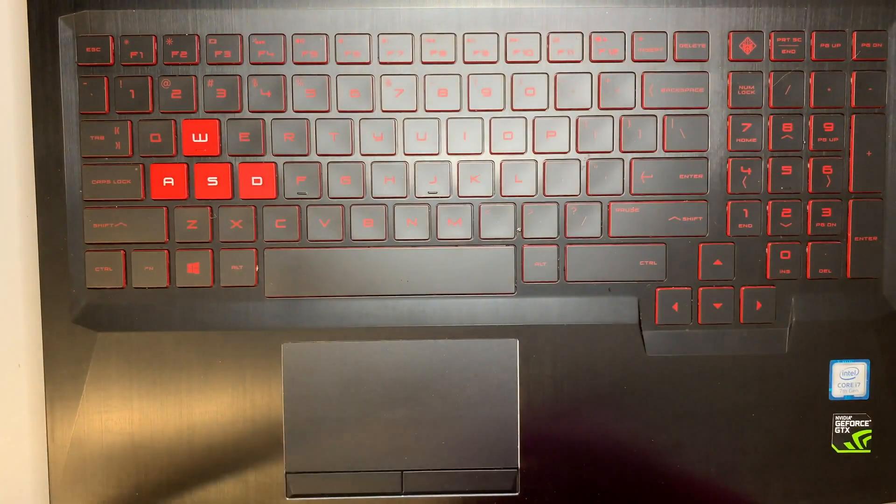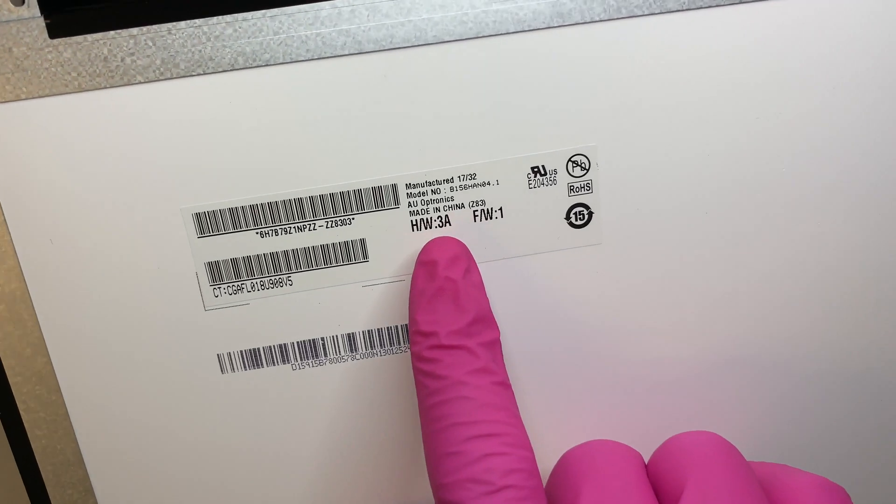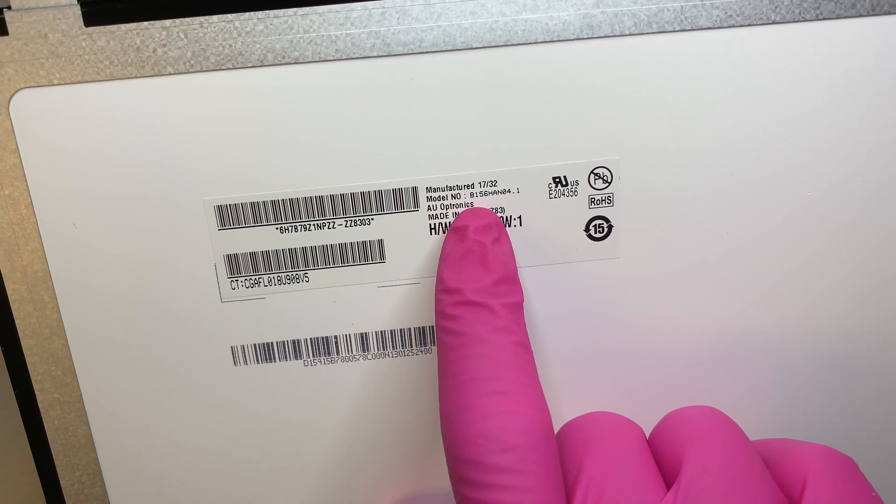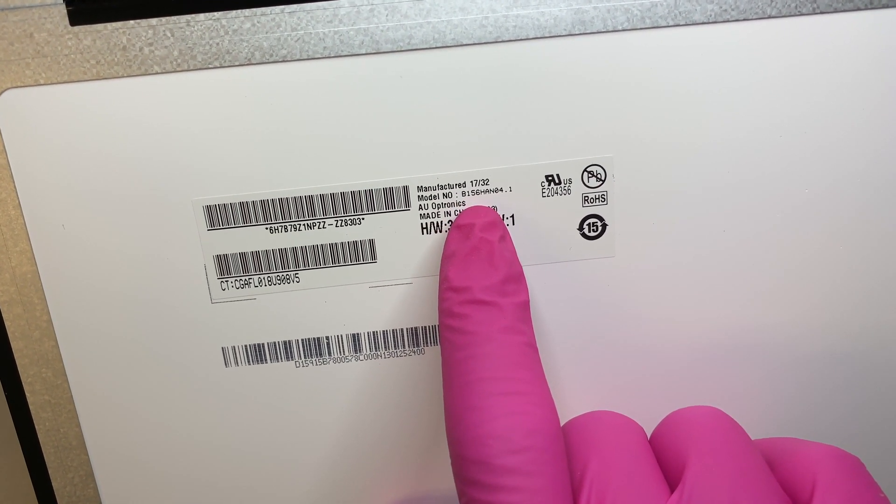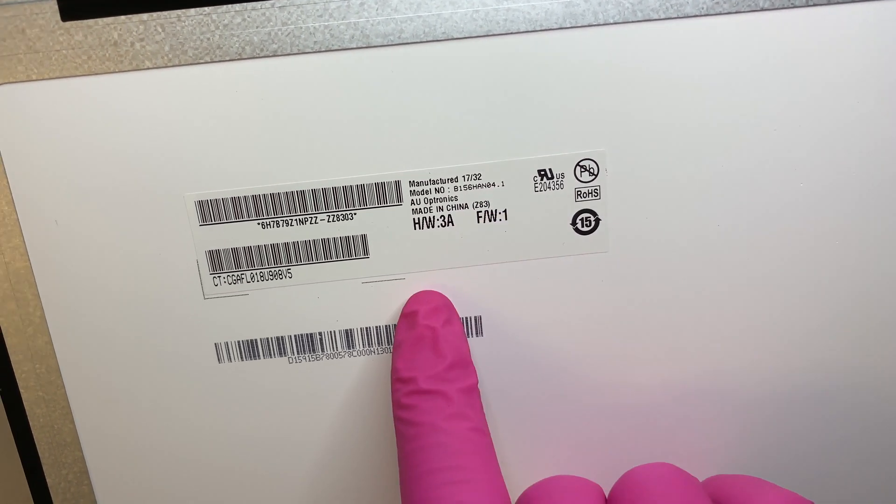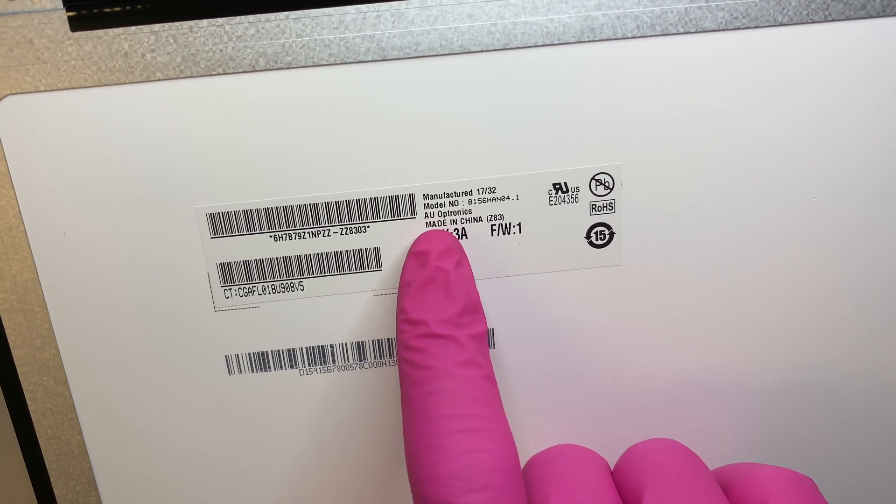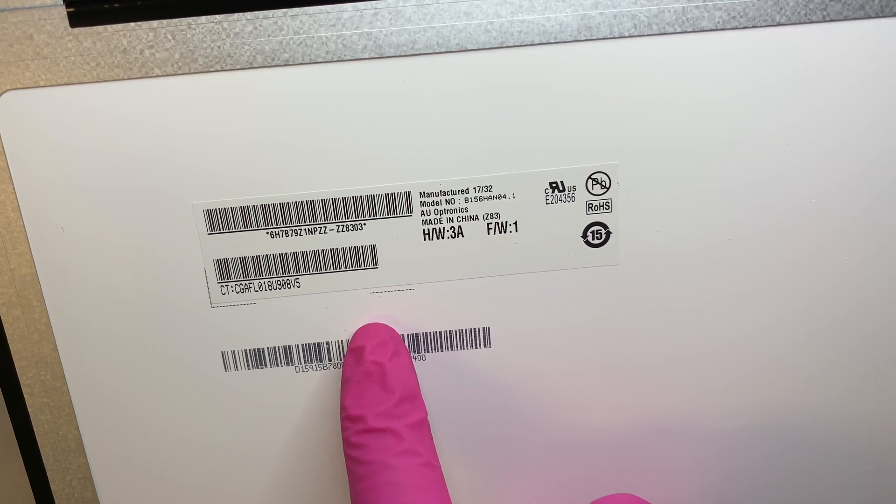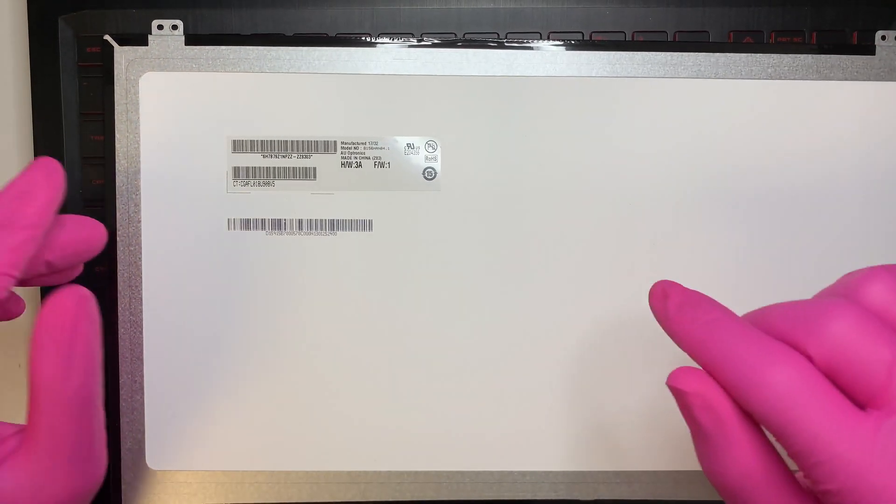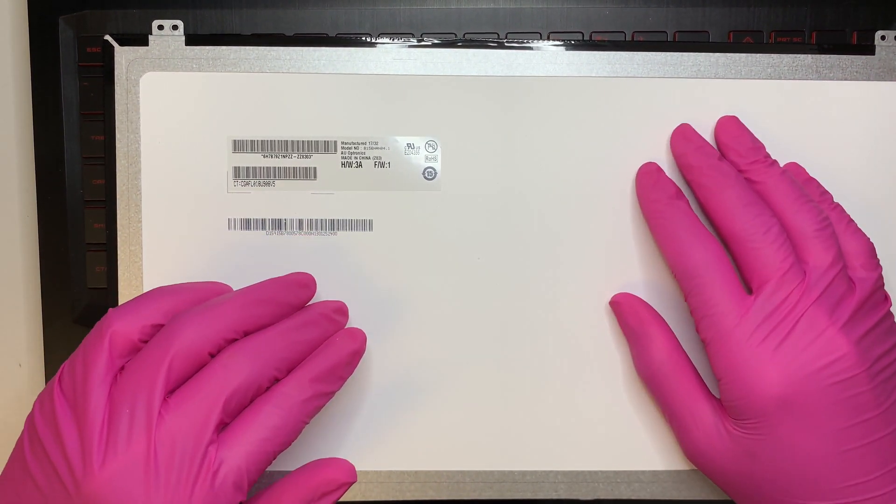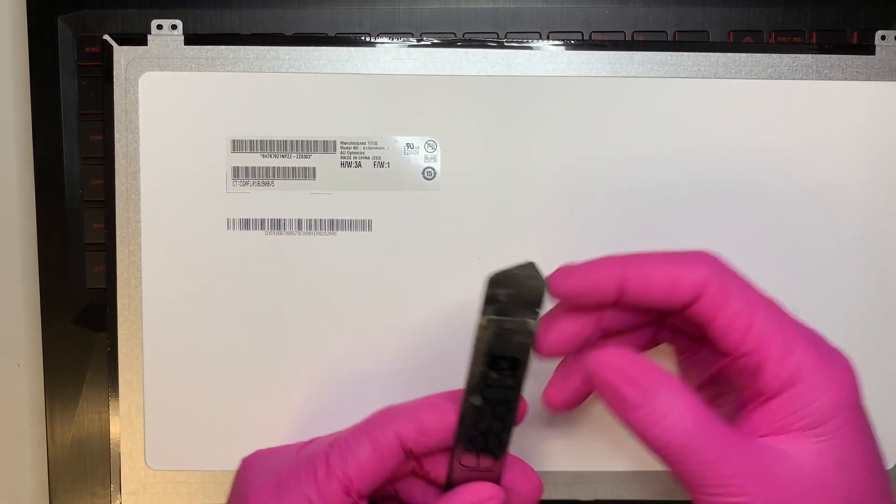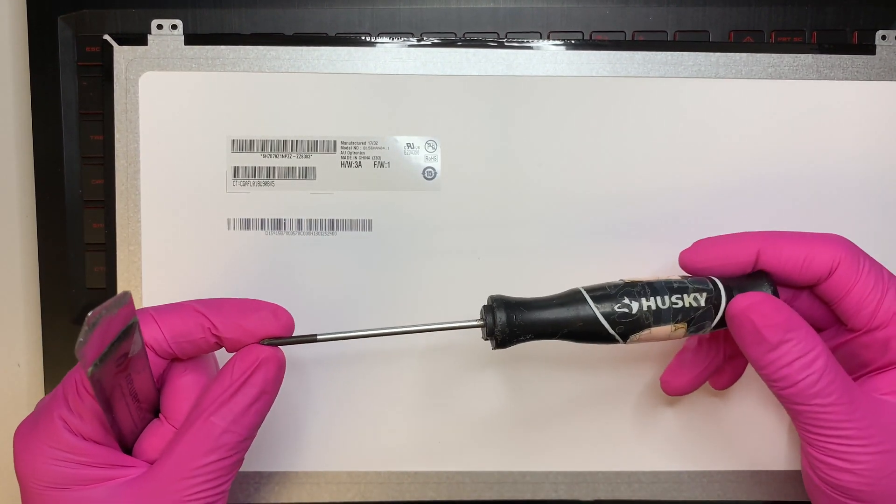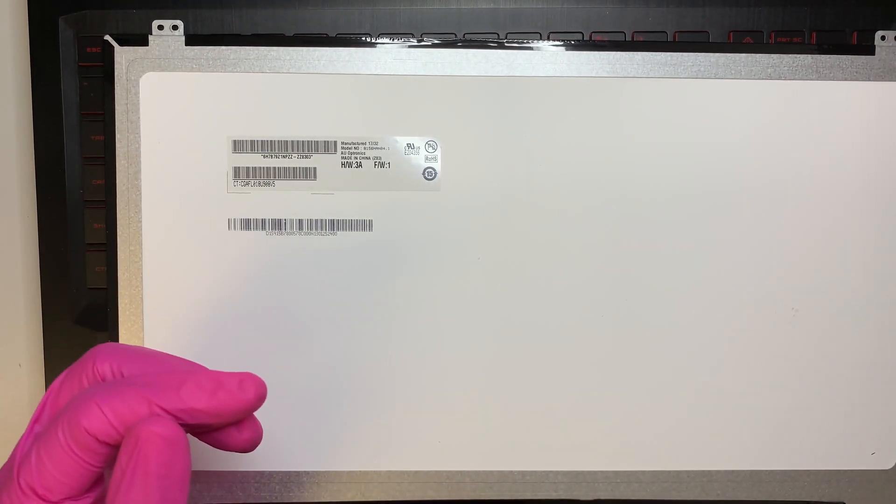And I'll show it to you where you can get the replacement from. If you are planning to buy it yourself, you want to look it up. This model here is B156HAN04.1. So the company that makes it is AU Optronics. And I'll have the link in the description below where you can get it from either eBay or maybe Amazon. And also the tools that you may need. It's just a regular prying tool and just a regular Phillips screwdriver.